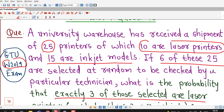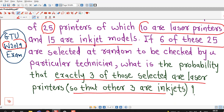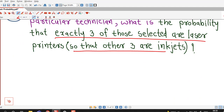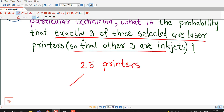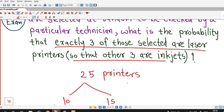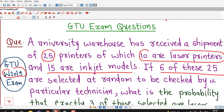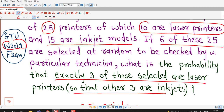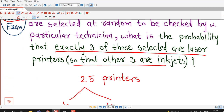So here, the university warehouse has received a shipment of 25 printers. Out of these 25 printers, 10 are laser printers and 15 are inkjet. So we write 10 laser and 15 inkjet — there are total 25 printers received, of which 10 are laser and 15 are inkjet.